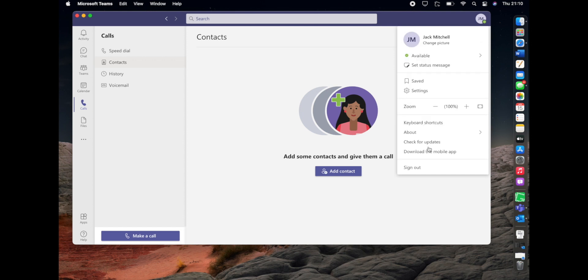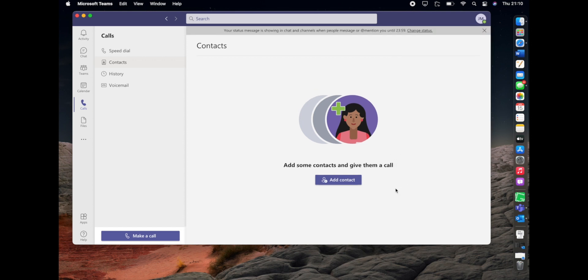Then all you have to do is click done, head out of that menu, and your status message is set. So as you can see there at the top, your status message is showing in chat and channels when people message you or mention you until midnight tonight.